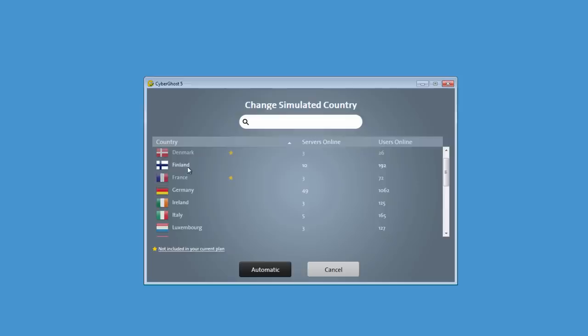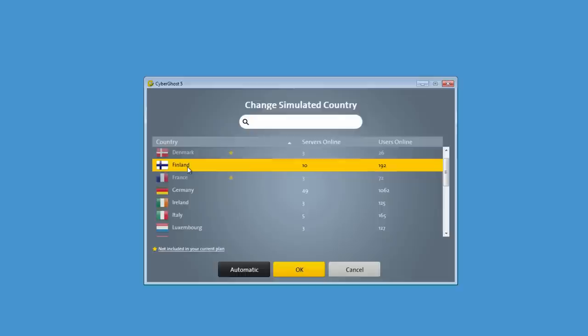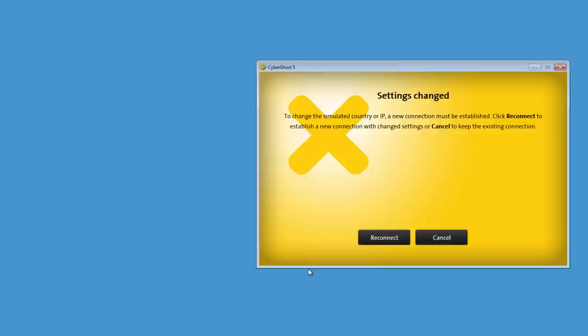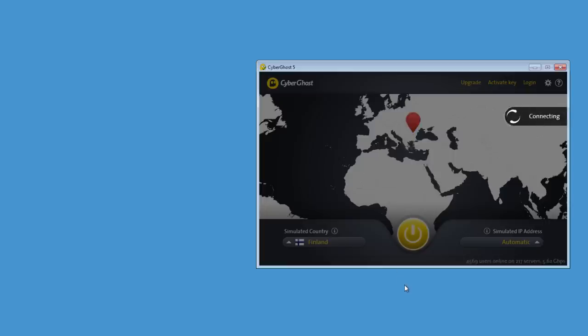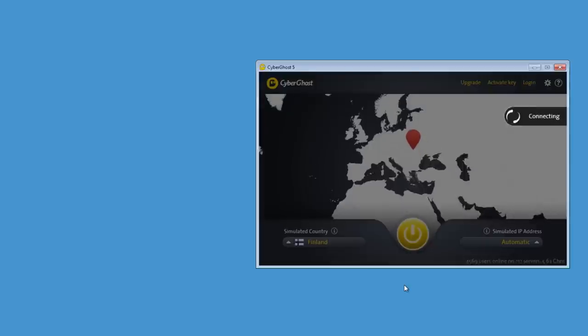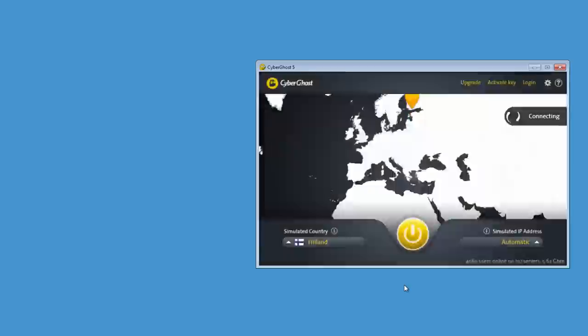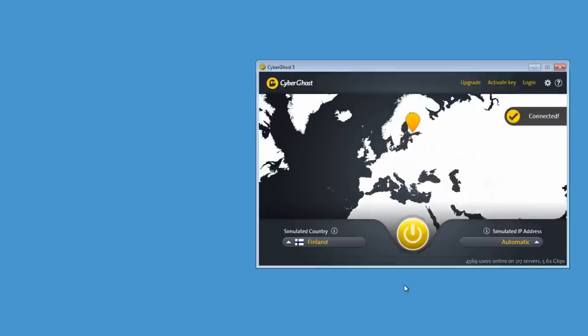In case you had been connected to a different country before you changed your destination, you will be disconnected completely from the internet in the time it takes to travel from one server to the next. After CyberGhost connects to a server in your new location, you will be anonymized again. Please note that the server to be used in the selected country will be determined by CyberGhost itself.